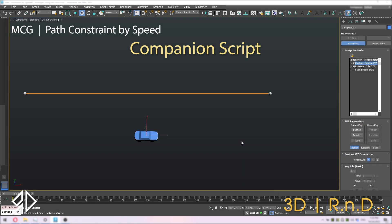To make things even easier, there is an additional helper script that will automatically assign a path constraint for the selected objects if it is not already applied. And with just one click, you can apply this MCG tool and start animating.